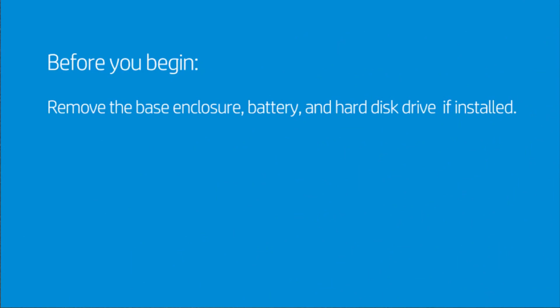Before you begin, remove the base enclosure, battery, and hard disk drive if installed.